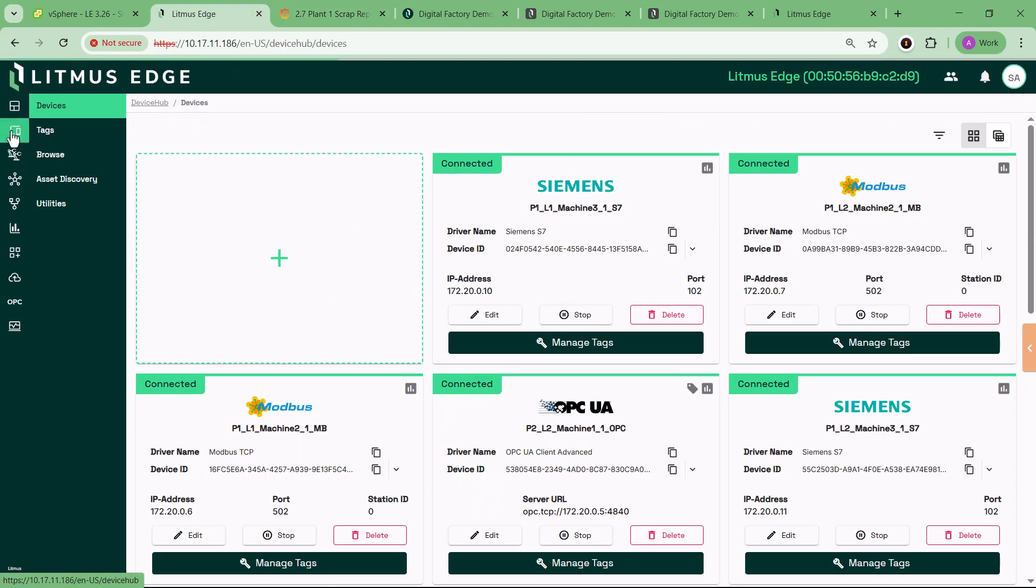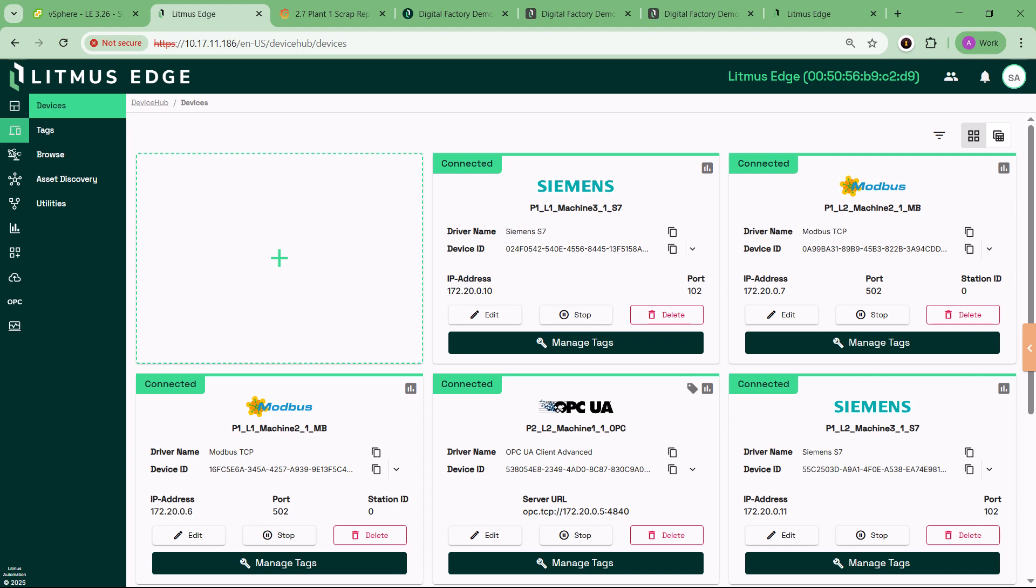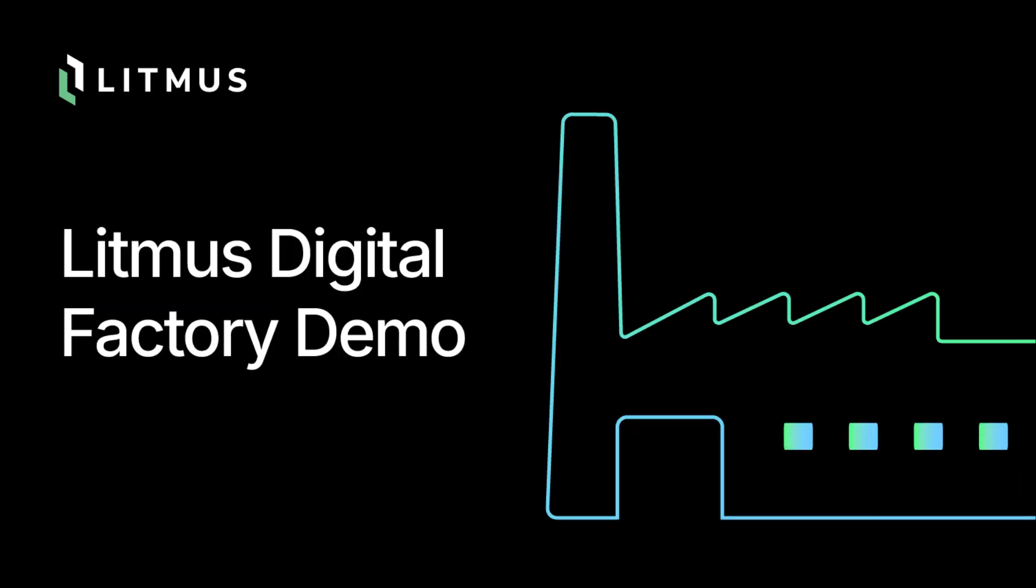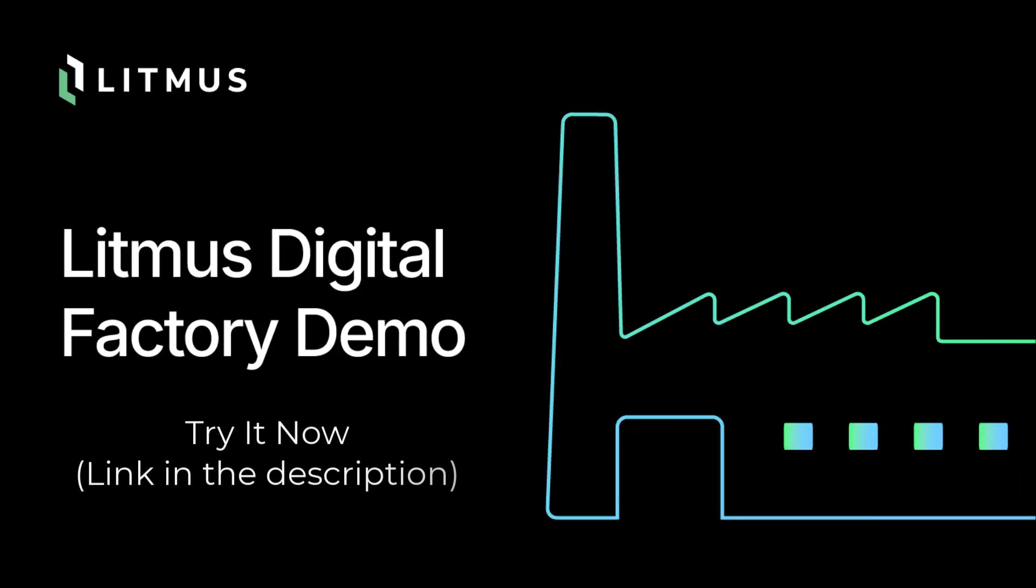If you're serious about digital transformation and you want to see how industrial AI and edge computing come together, this is your starting point. Launch the digital factory demo and see for yourself how fast you can go, from data to decision.